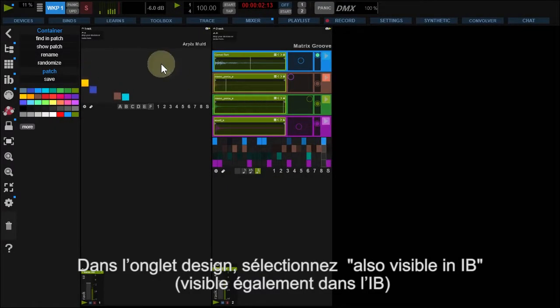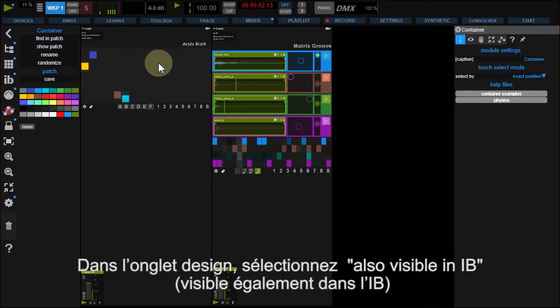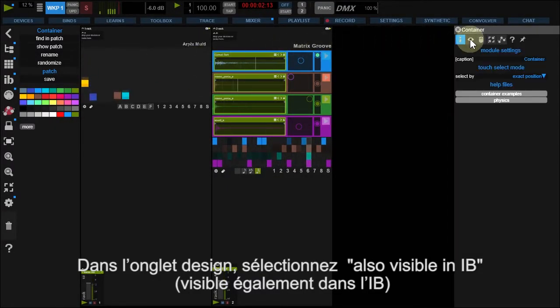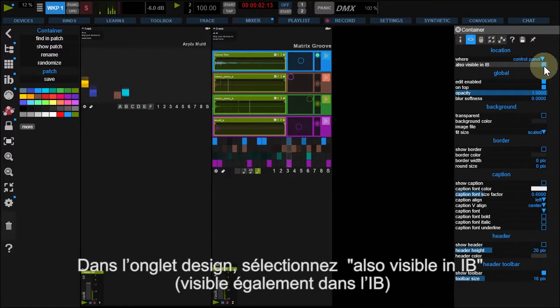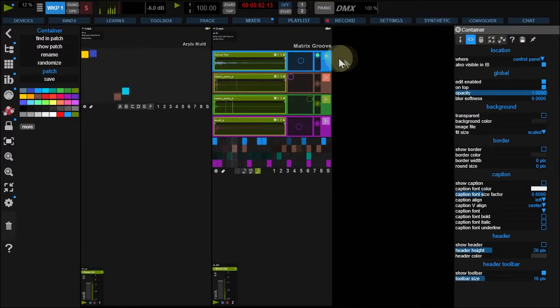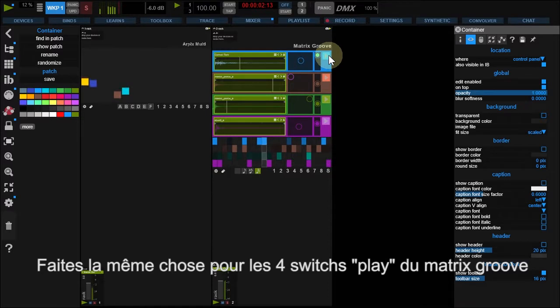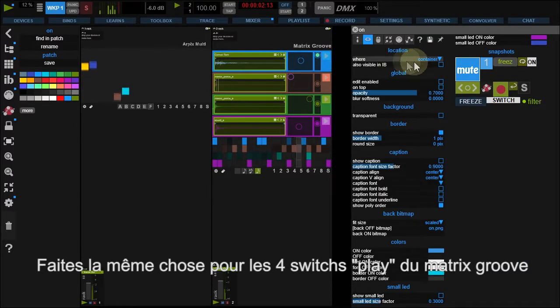Now, right-click RpixContainer and under Design tab, check Also Visible in IB. Do the same for the four Matrix Groove play buttons.